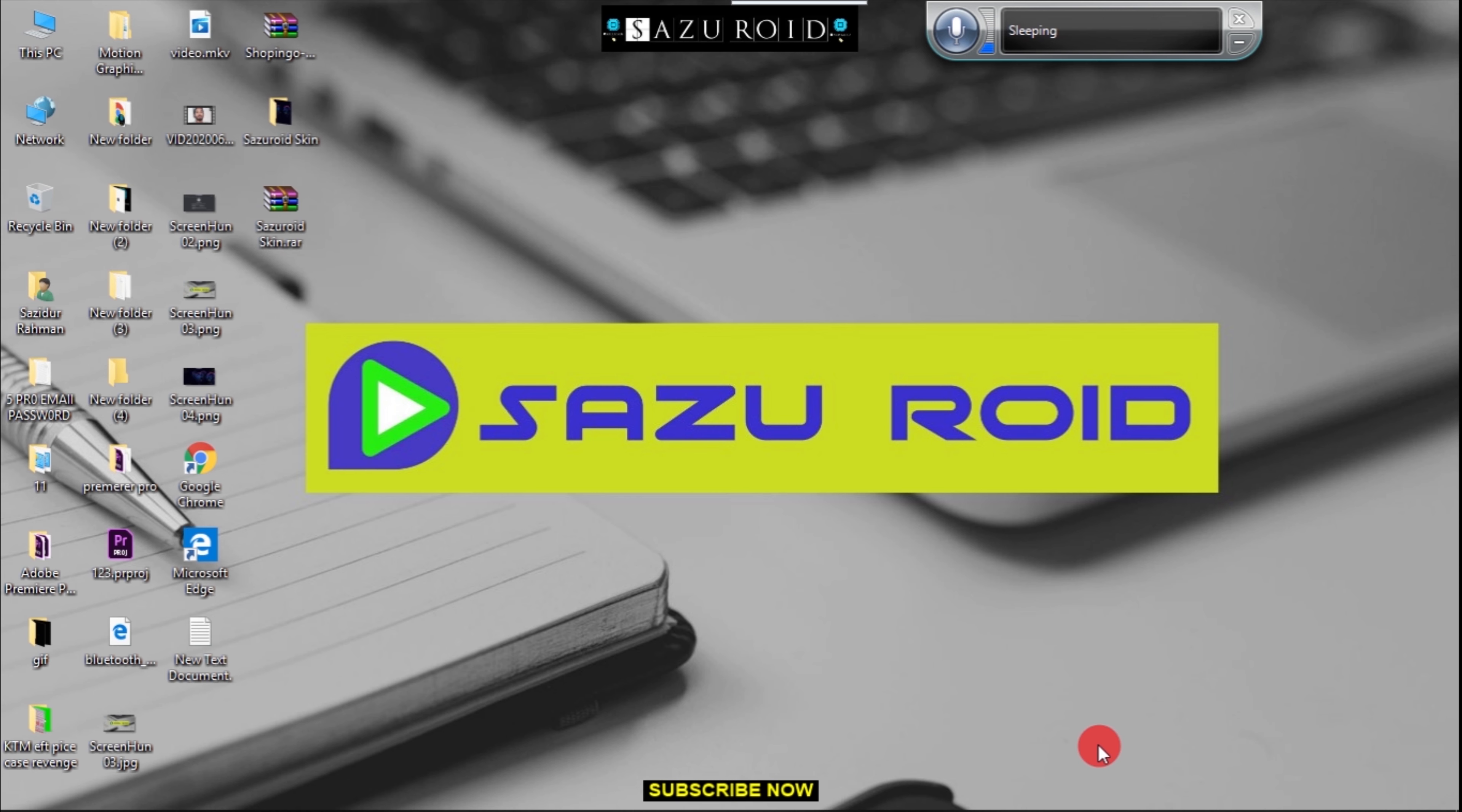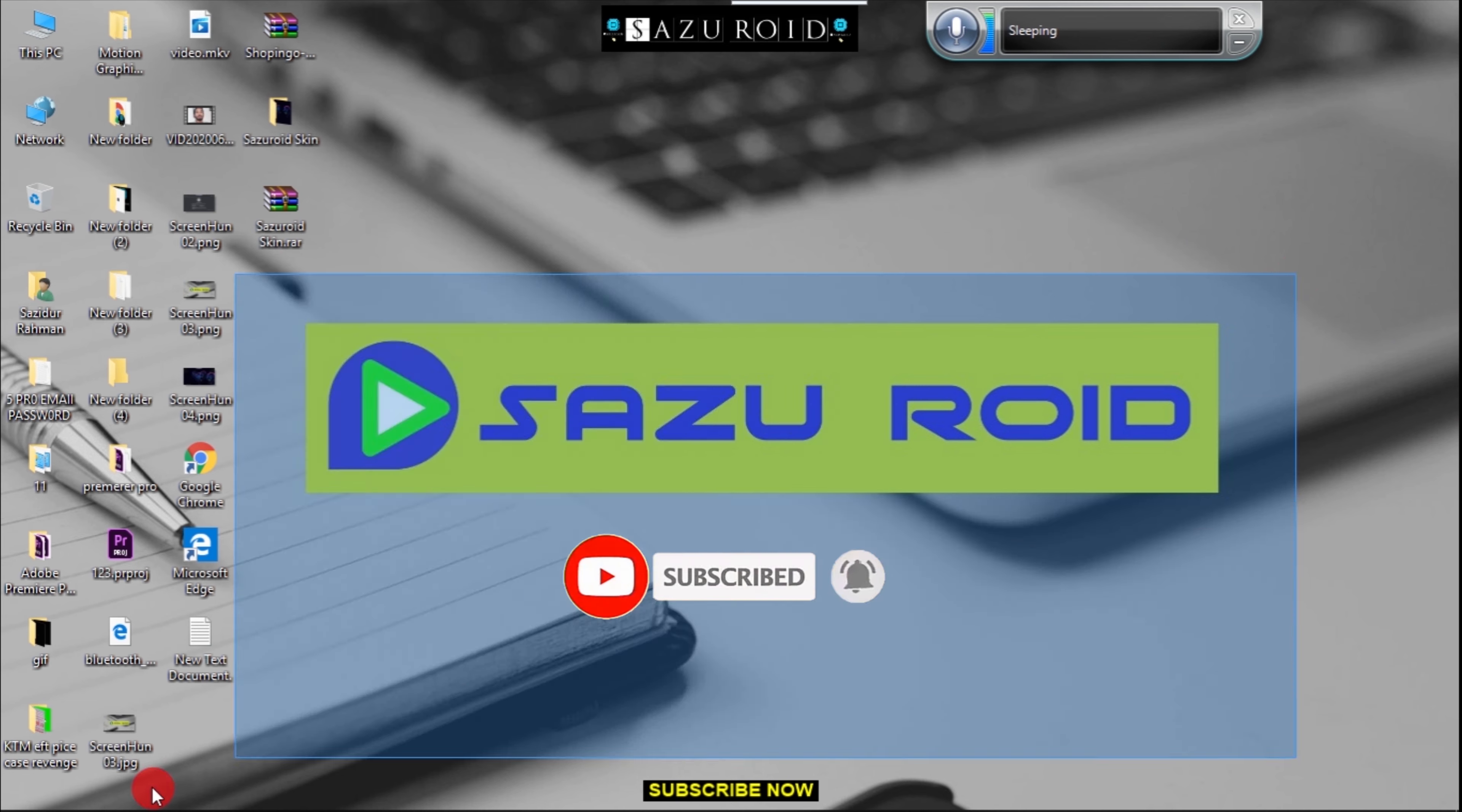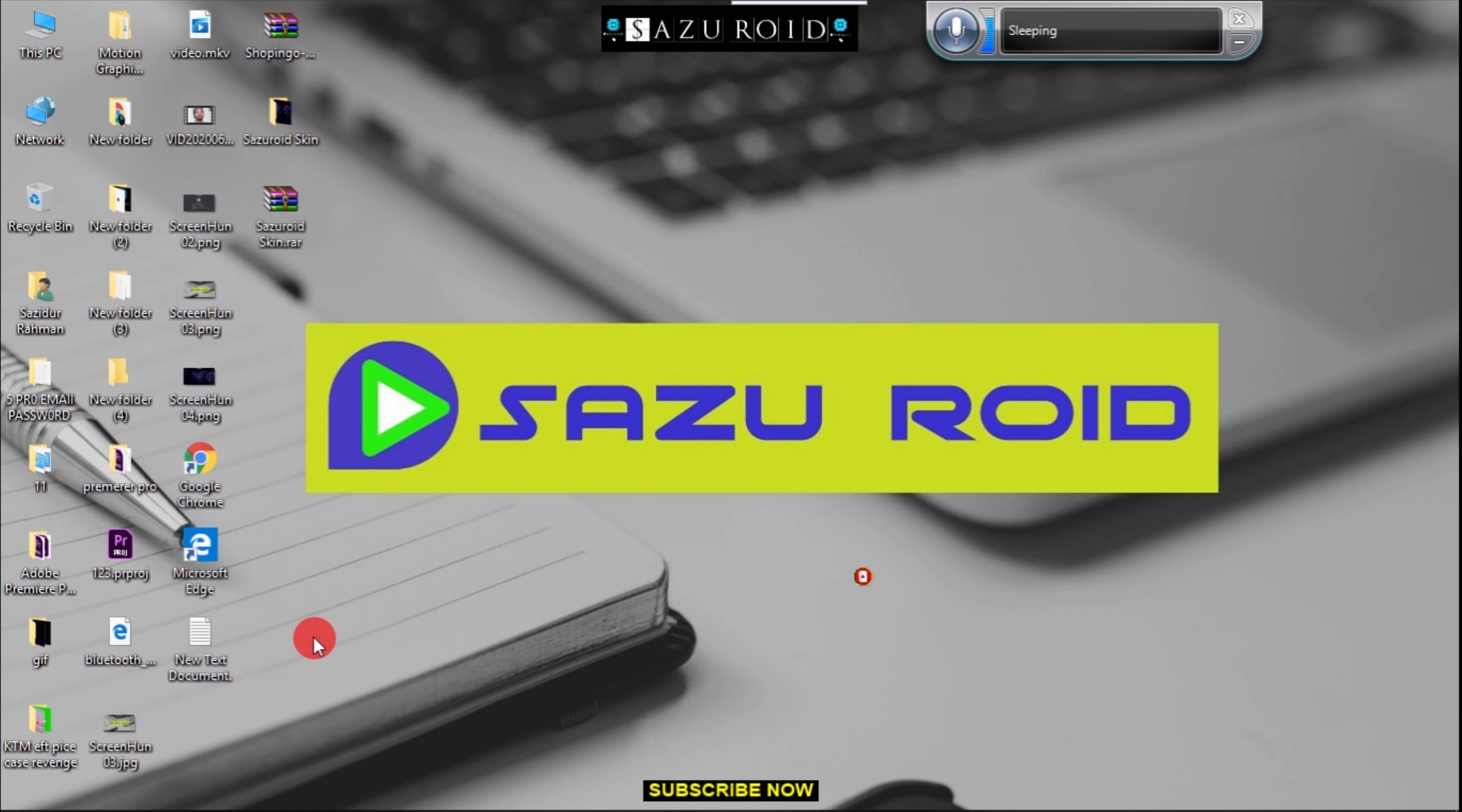I hope this video was helpful. If you like the video, please subscribe to my channel, like the video, and comment below if you have any problems or need more information. I will definitely help you. Please share this video as much as you can. Subscribe to my channel and turn on notifications. Thank you, and see you in the next video.